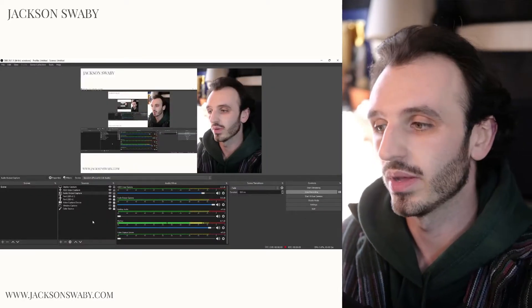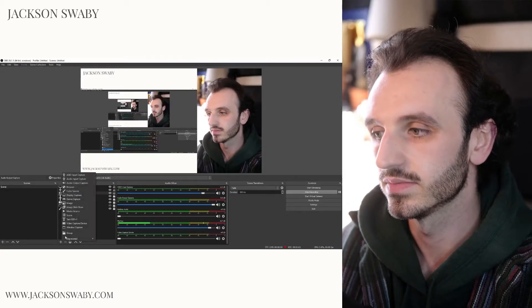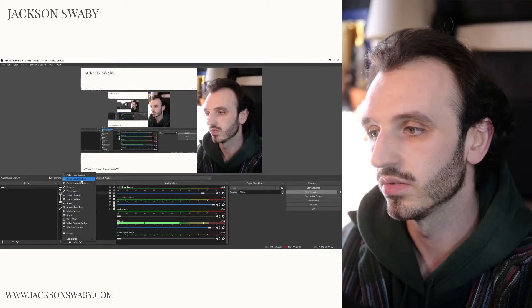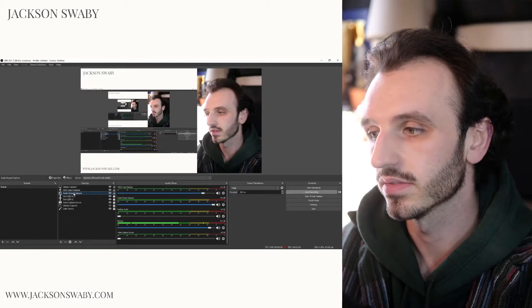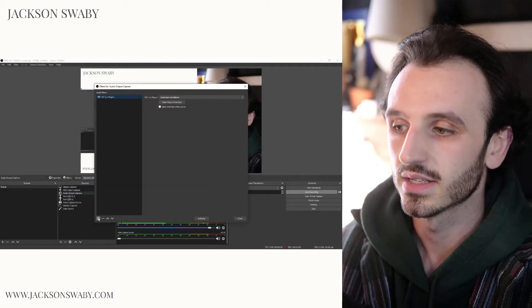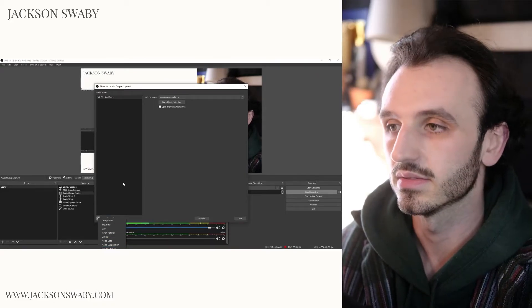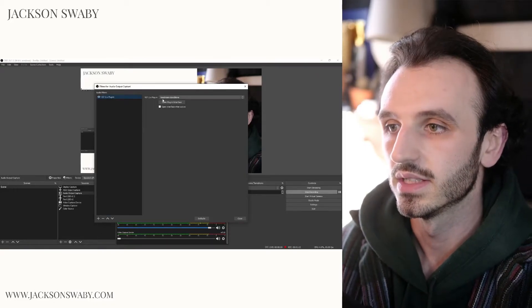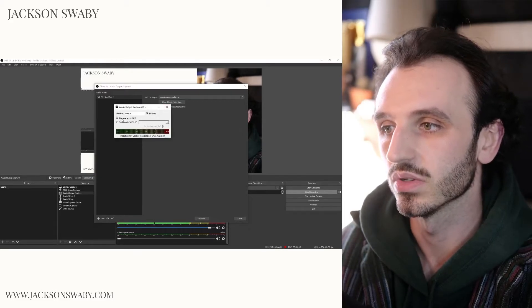Then we go to OBS and we add a new audio output capture, like I have here. Right-click on it, go to filters, click the little plus, go to VST, and then select Restream standalone, open plugin interface, and set this one to receive audio.